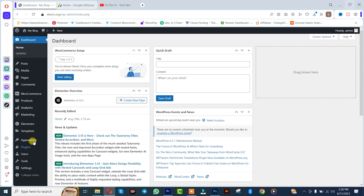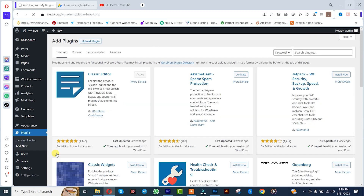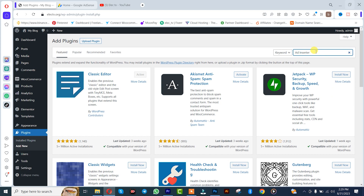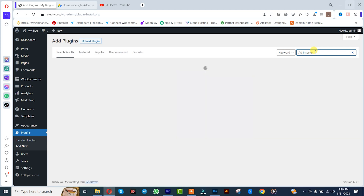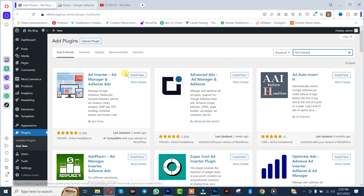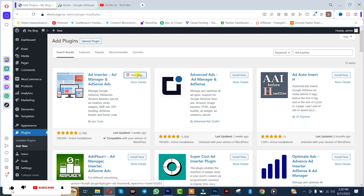Click on add new. We are going to be using this plugin called Ads in Seta. Once you get the plugin you simply need to install it, and once installation is complete we simply activate it.